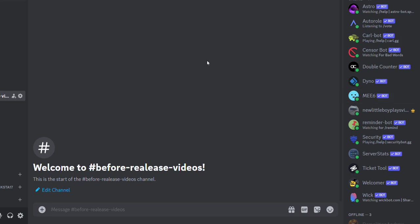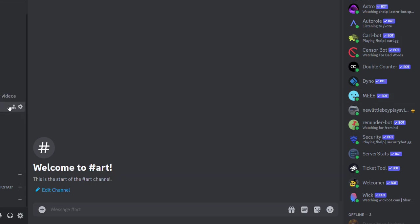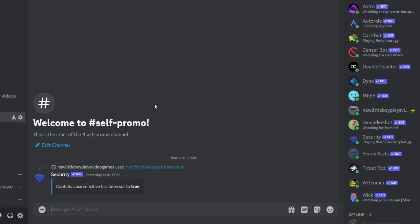And this is where I'll put things before I release the videos. Art—if you want to make art for me. Self-promo—you could put anything, you could put your Discord.